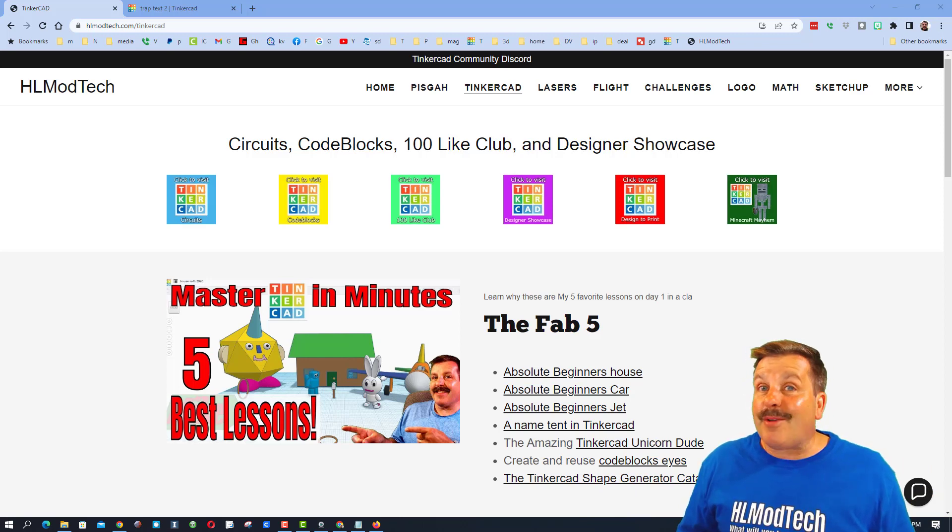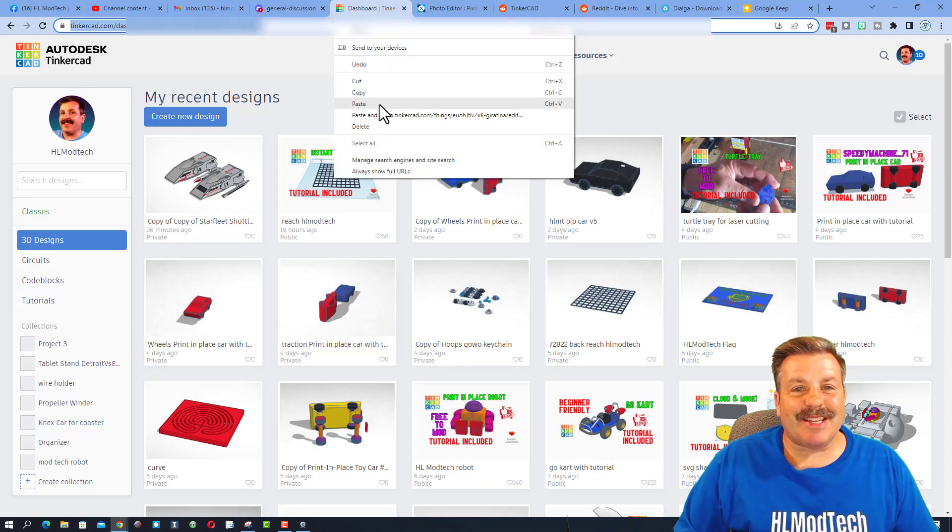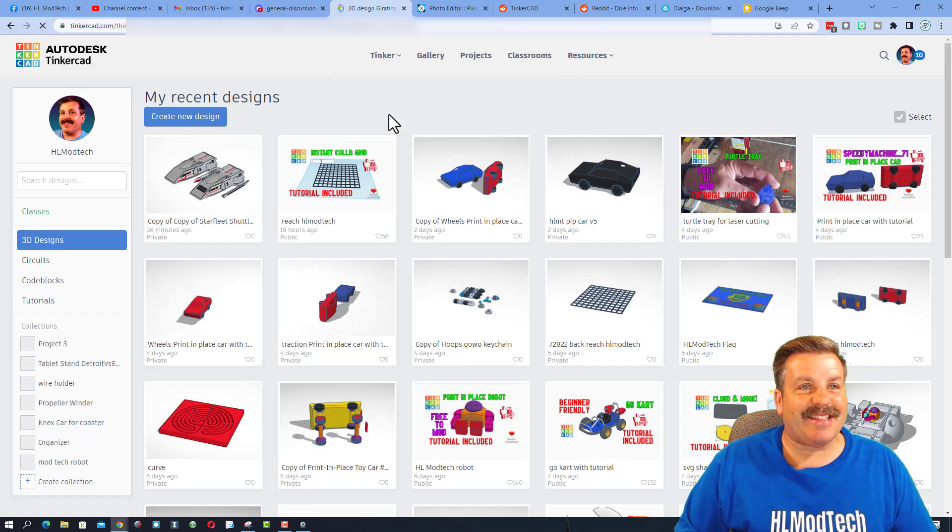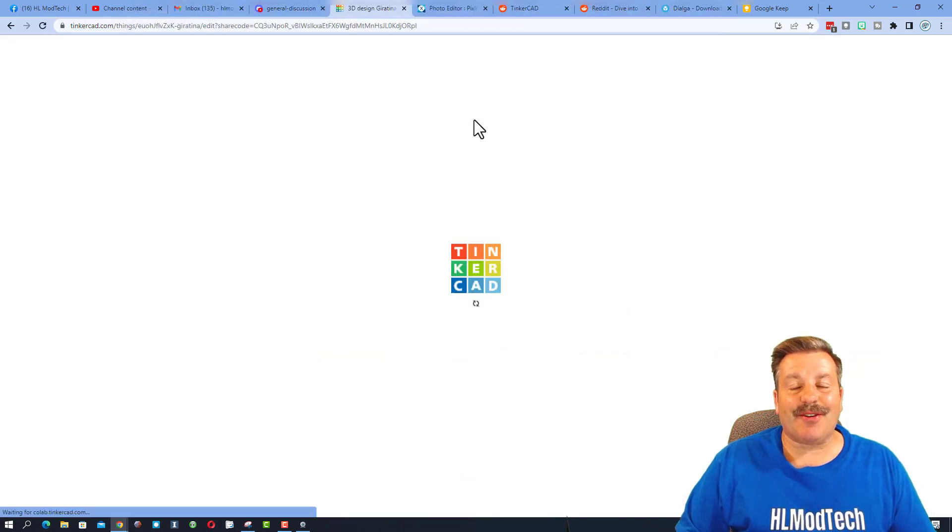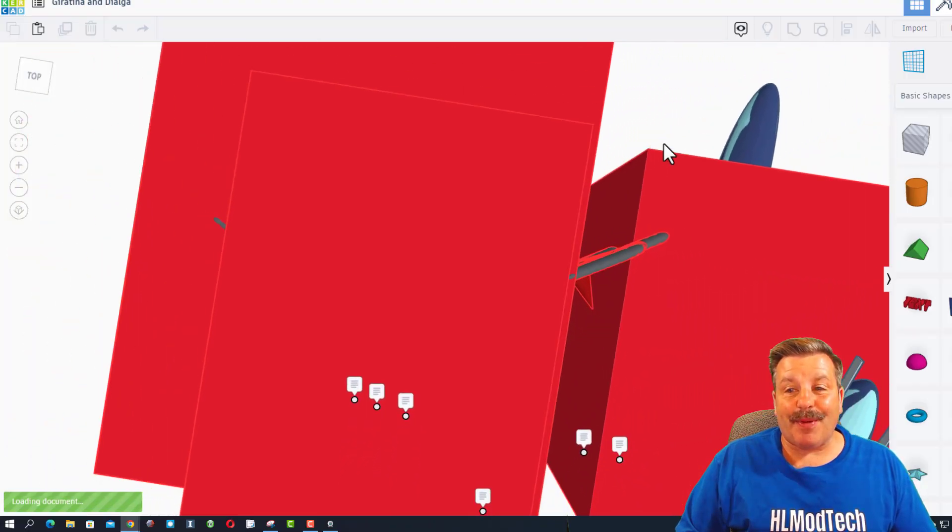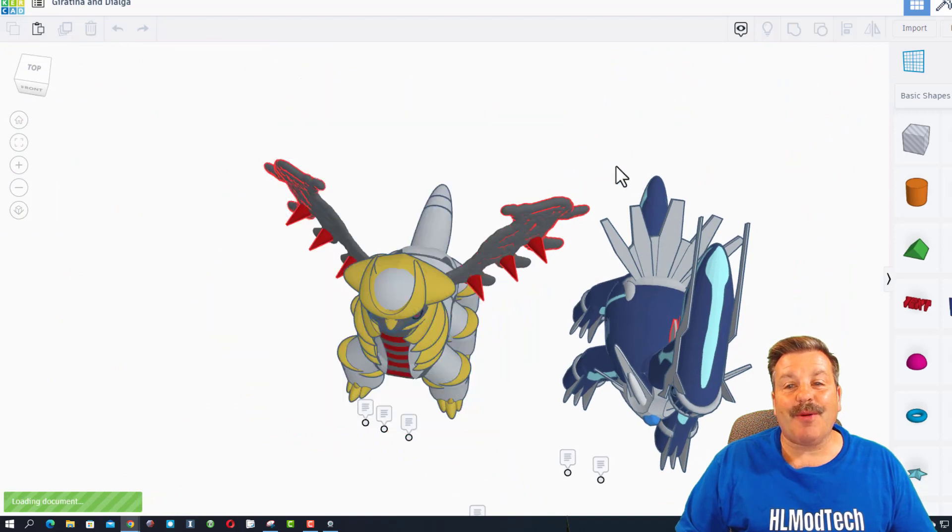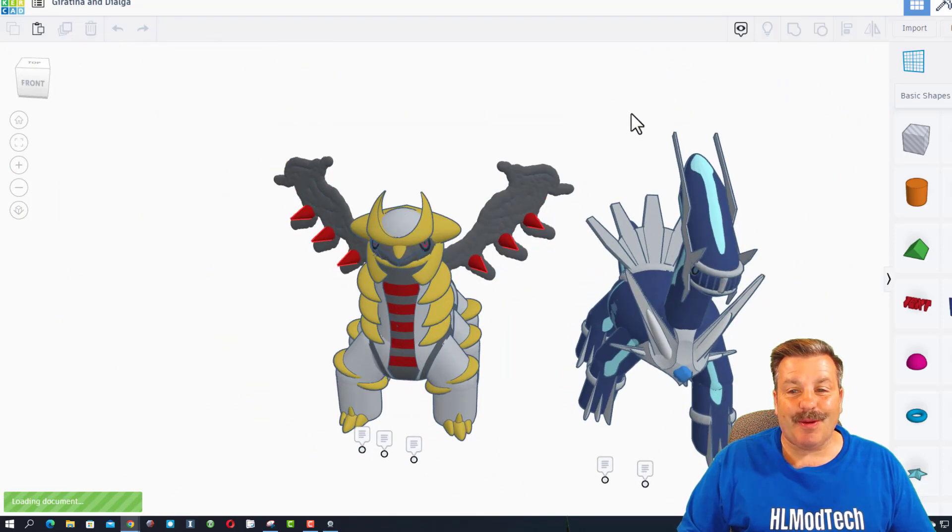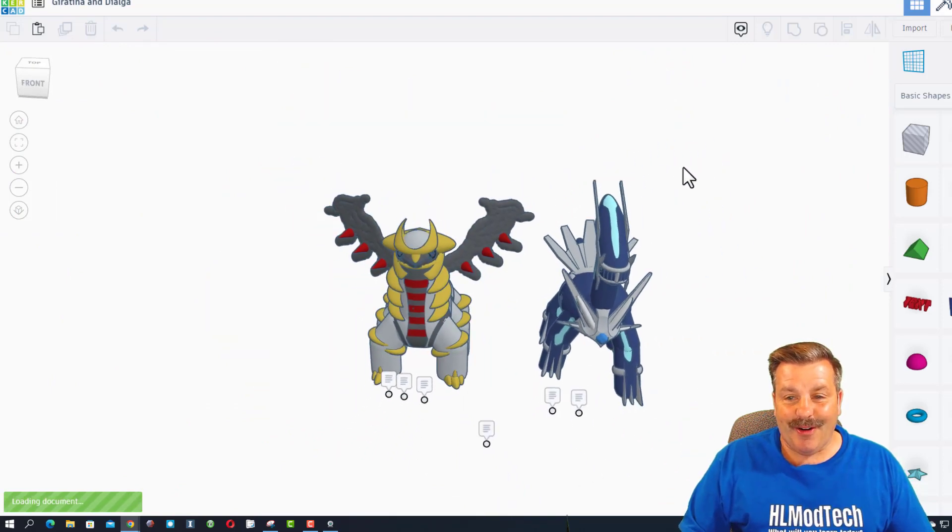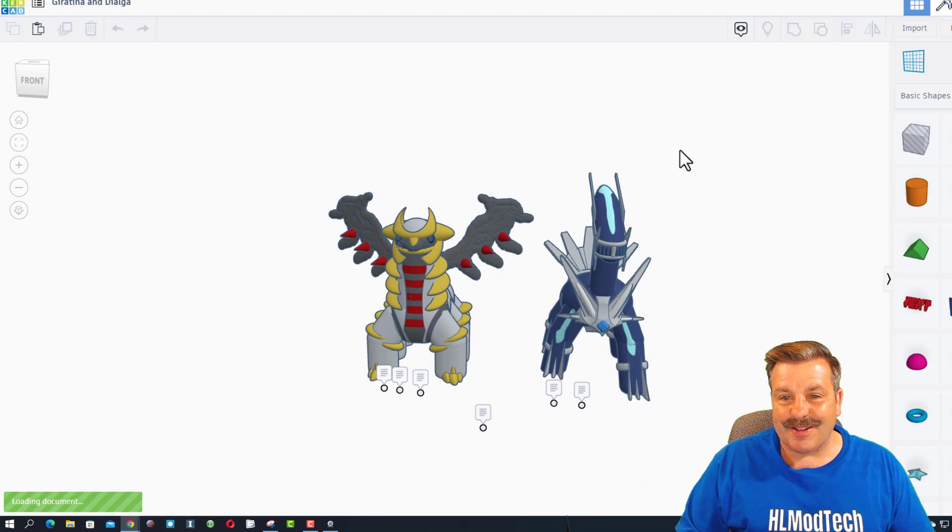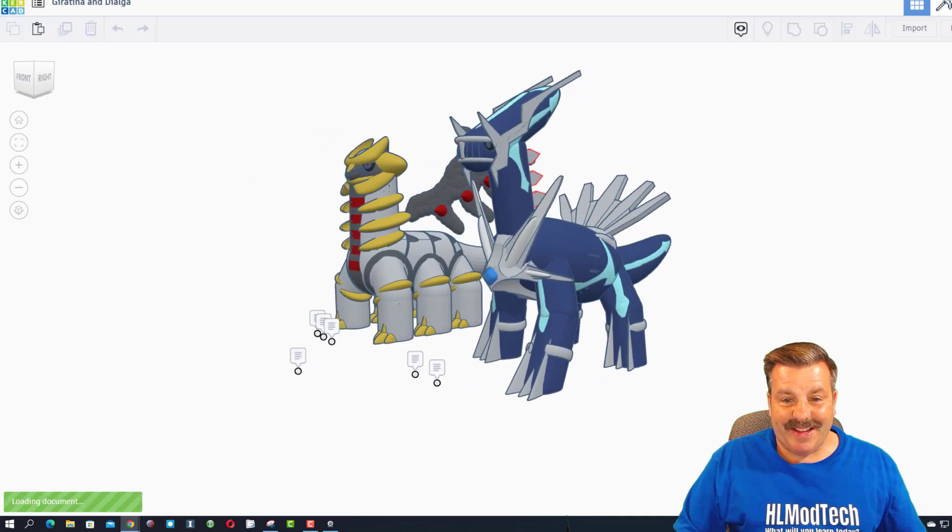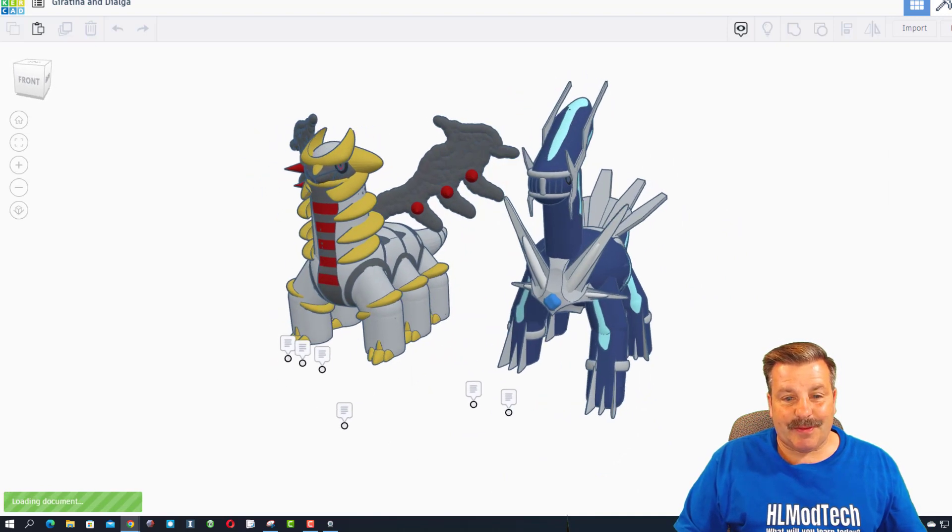So without any further ado, let's check out today's project. Alrighty friends, let's paste in today's share link. Now we have got a pair of designs today from Squirmy Worm. Oh my gosh, these are awesome! Squirmy Worm has taken time to give us some notes.